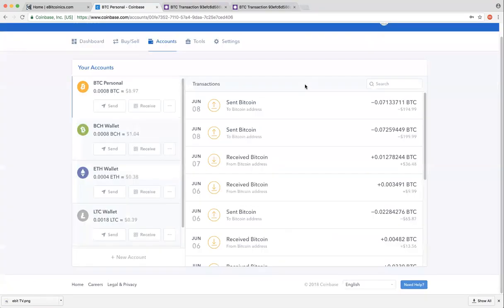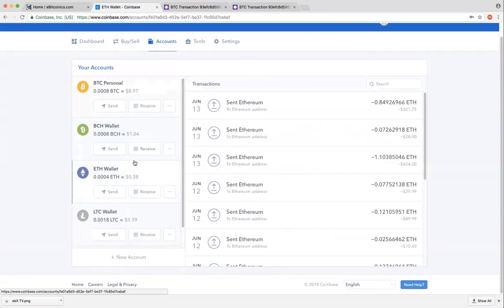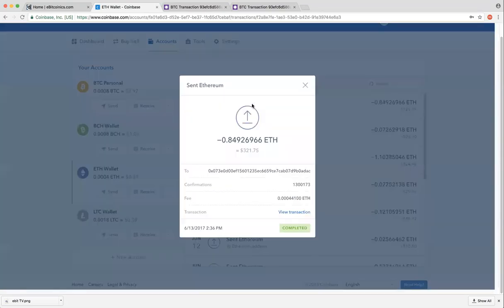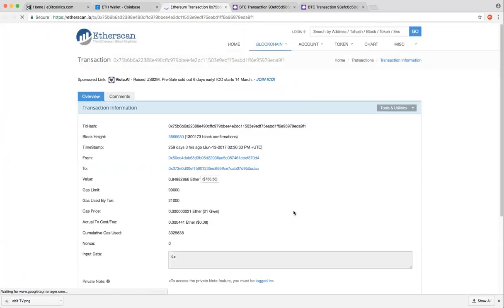It's the same procedure for all these wallets. Let's try out with Ethereum. You simply open the transaction, you click on View Transaction, and it automatically redirects you to